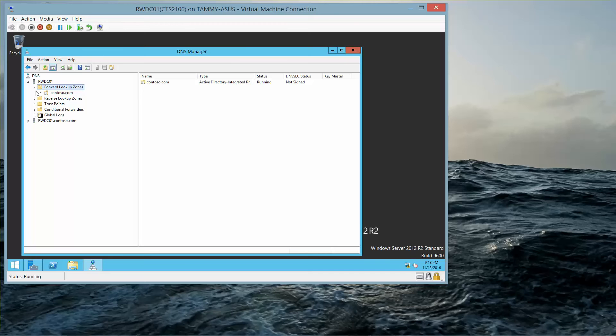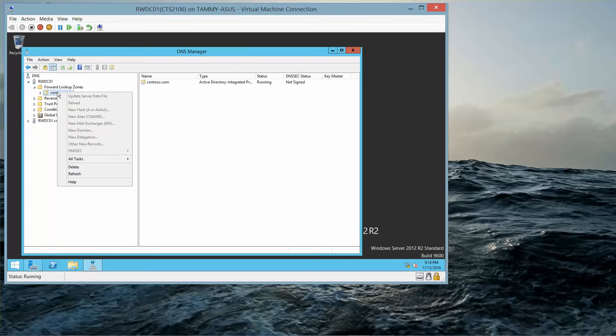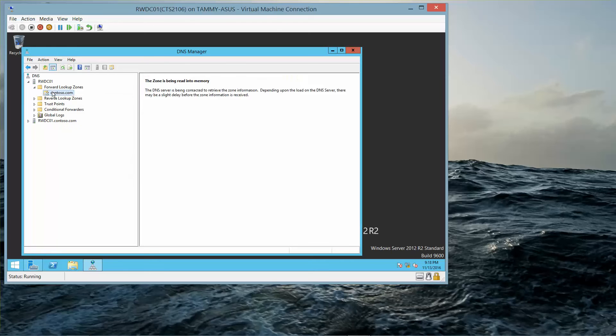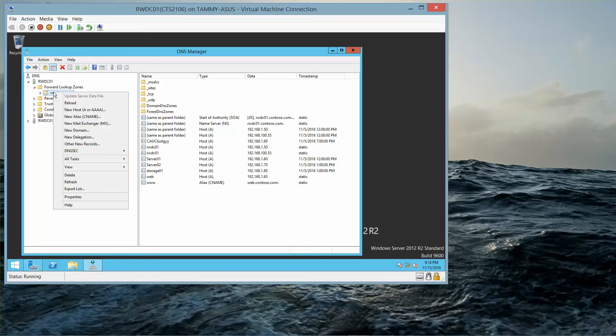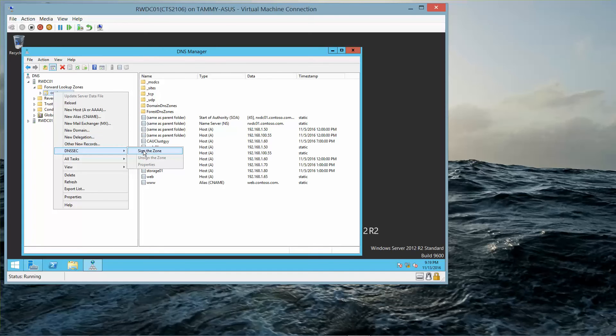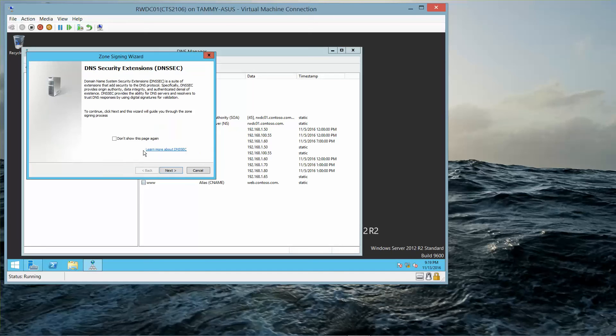RWDC is already expanded. Now we're going to expand the Forward Lookup Zone and then right-click on contoso.com and select DNSSEC, sign the zone.